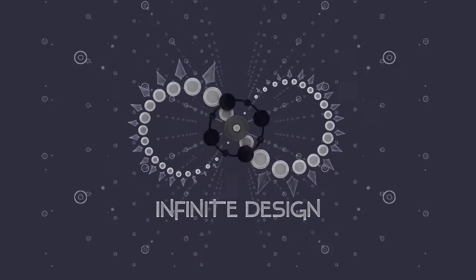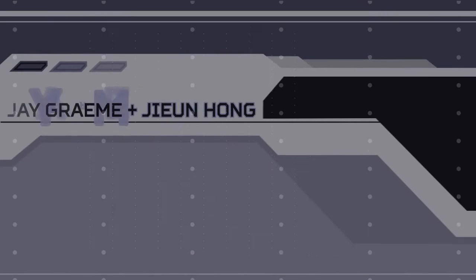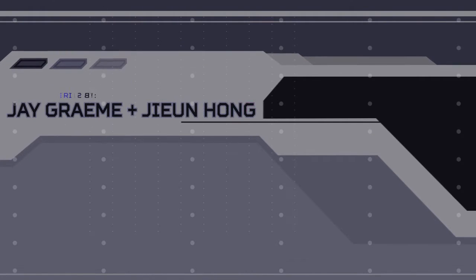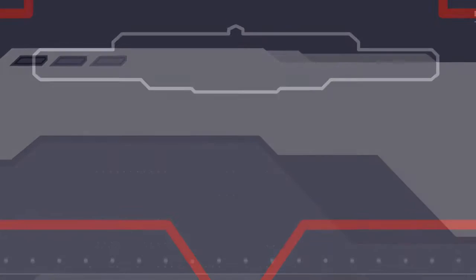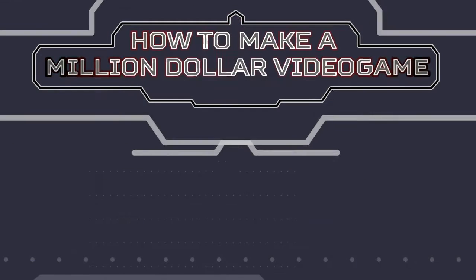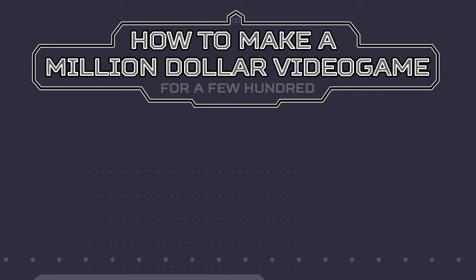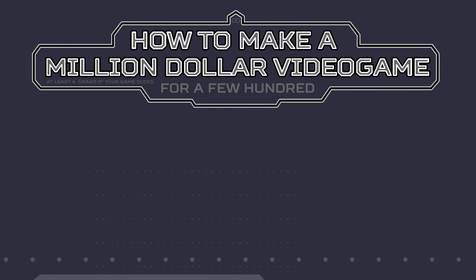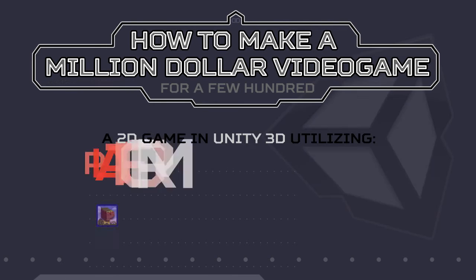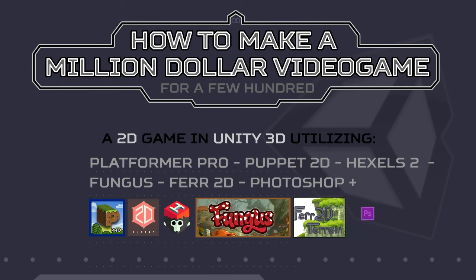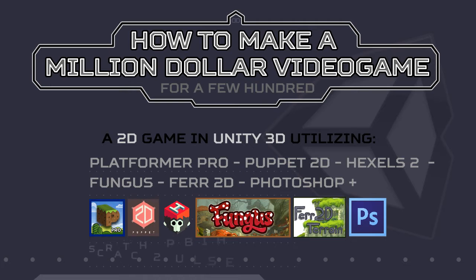Infinite Design presents a tutorial series by Jay Graham and Ji Eun Hong: How to make a million dollar video game for just a few hundred dollars. They'll be utilizing the power of Platformer Pro, Puppet 2D, Hexels 2, Fartootie, and Fungus, plus a few more.